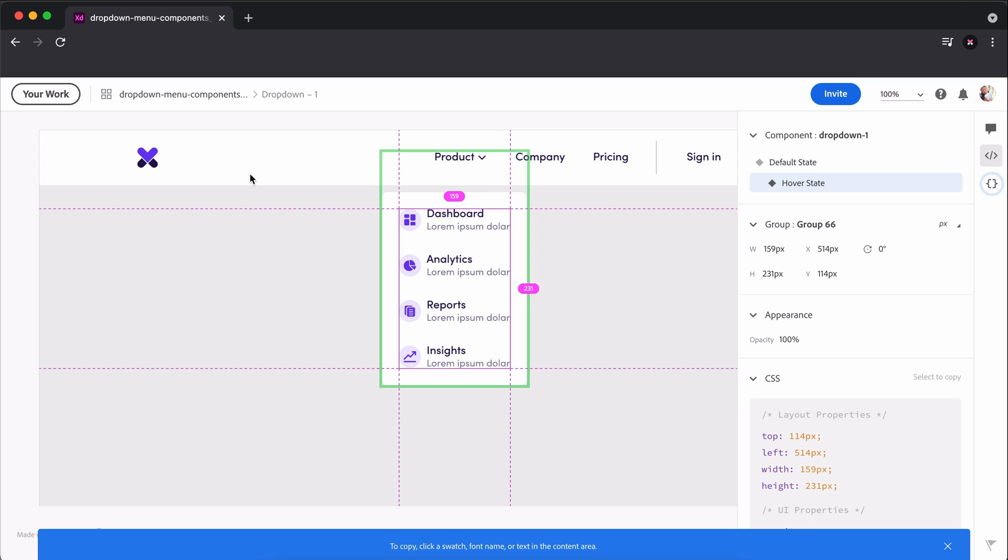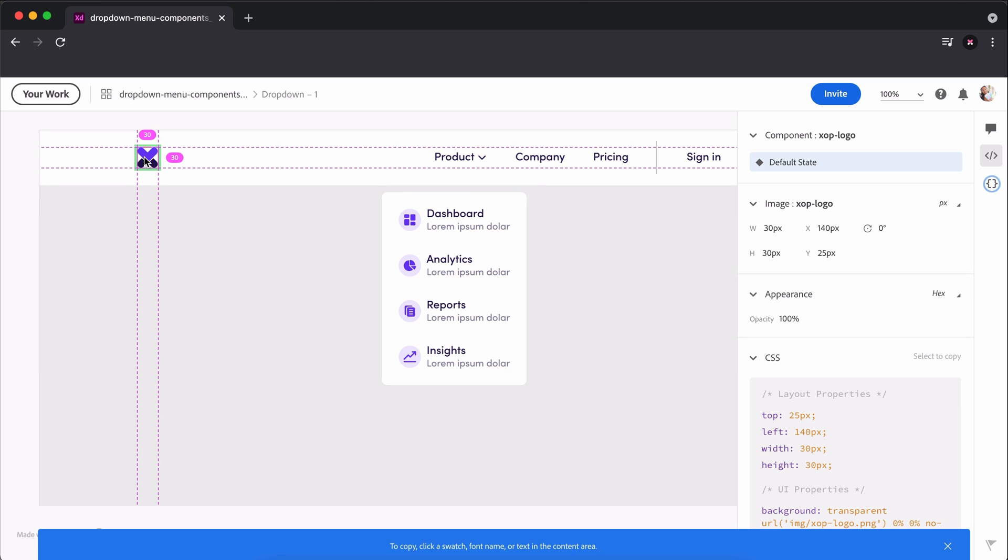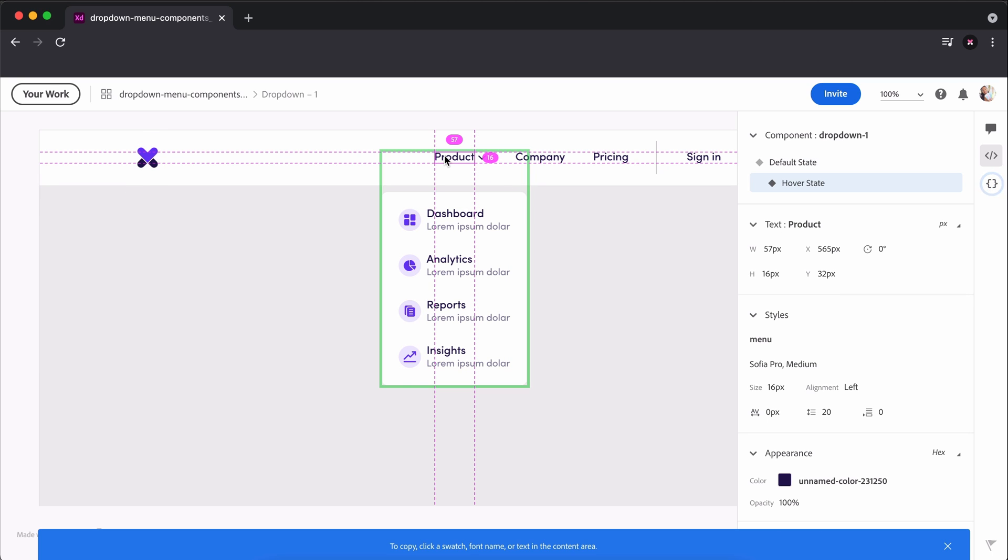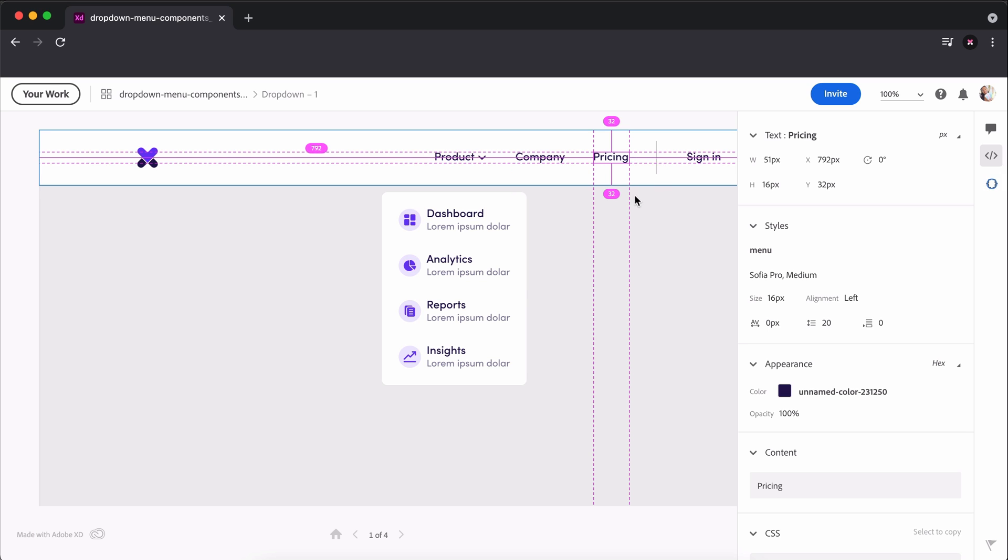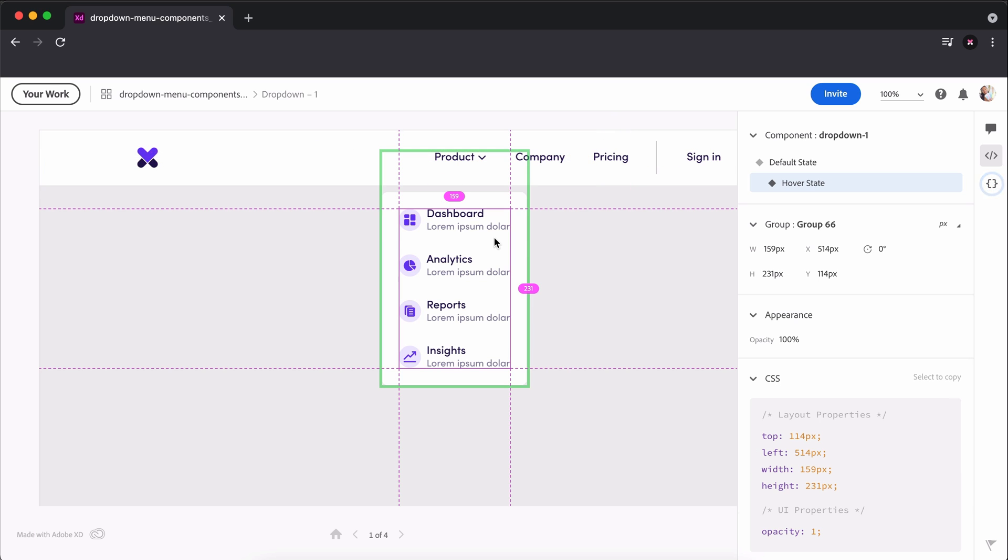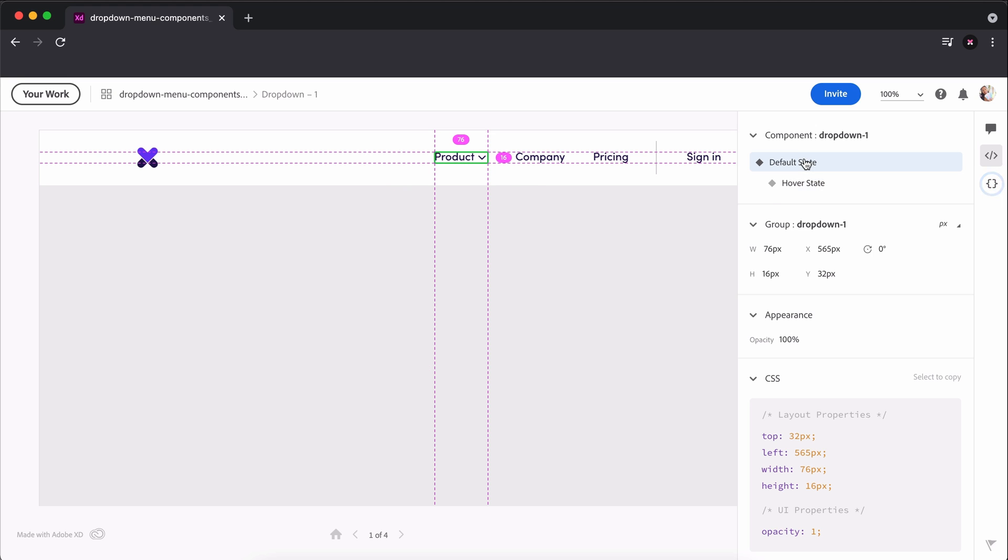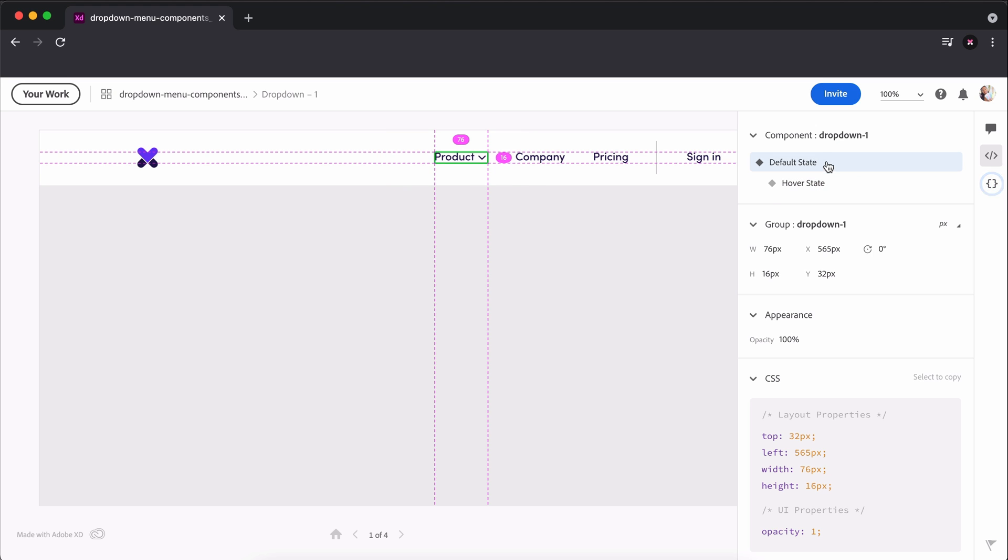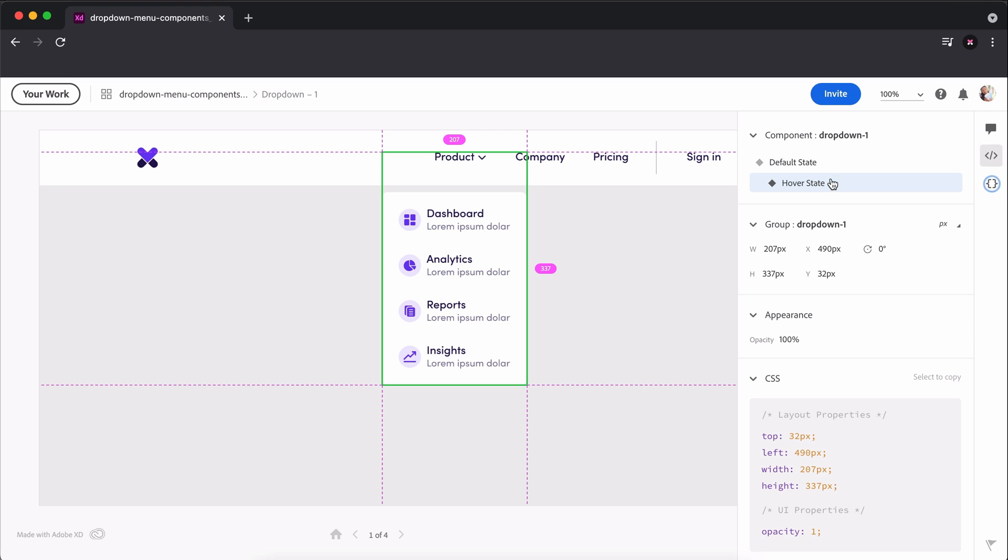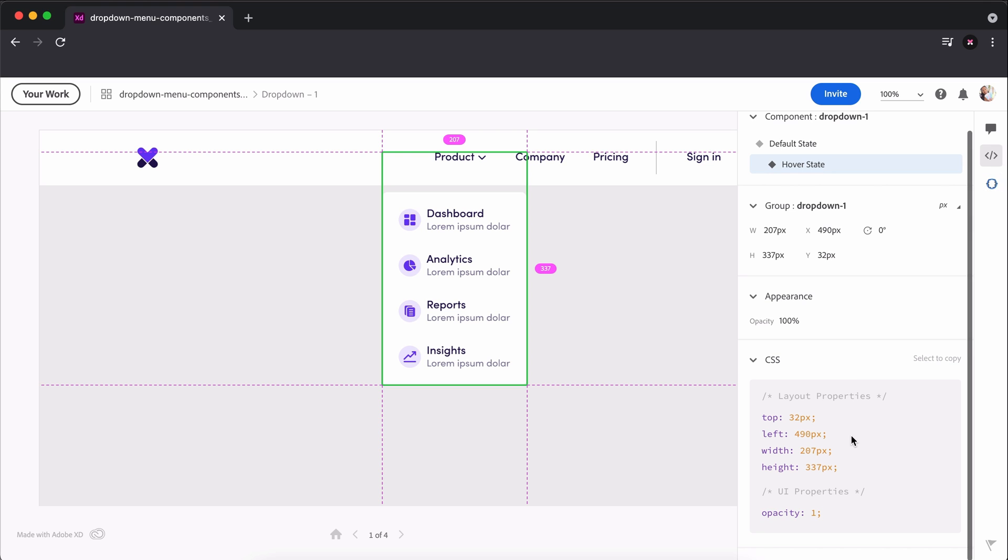In XD, we can share our design for development to get all the info we need to code our dropdown menu, including colors we used, fonts, font sizes, padding, and more. I've gone ahead and exported the images I needed, including icons and illustrations that I'll need when coding the dropdown menu.